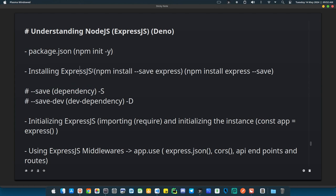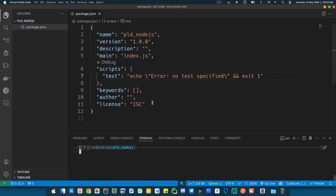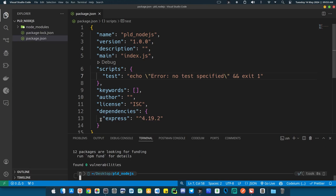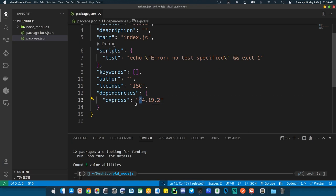To install a package and register it as a dependency, use npm install --save <package-name>, or simply npm install <package-name>. In this case it's Express, so run npm install express. Once done, check inside package.json — you can see dependencies has been added, and inside it we now have Express. The version installed is 4.19.2, and the caret symbol (^) means it will install the most recent compatible version when deploying.